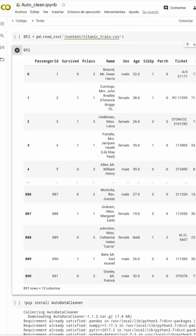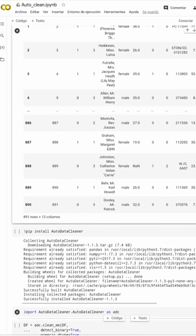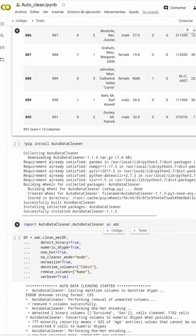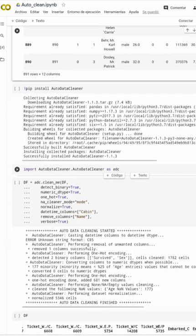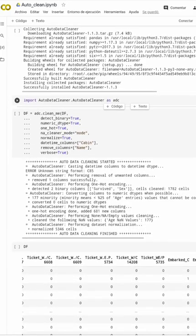If you are a data scientist, you need to know this library. First you have a dataset, then you are going to pip install auto-data-cleaner. This is the library — you import it and you are going to copy this.